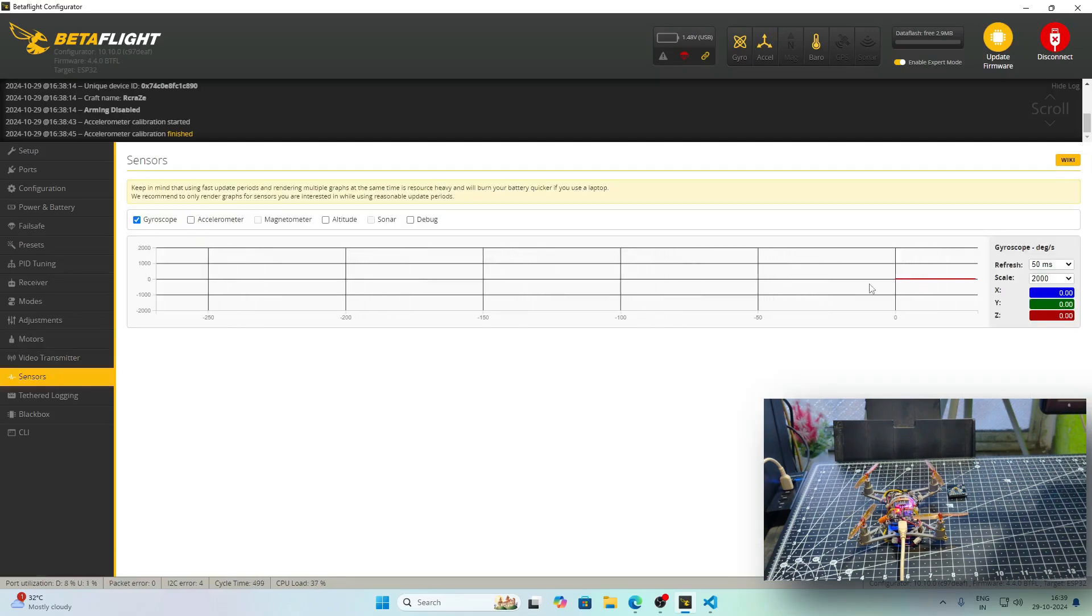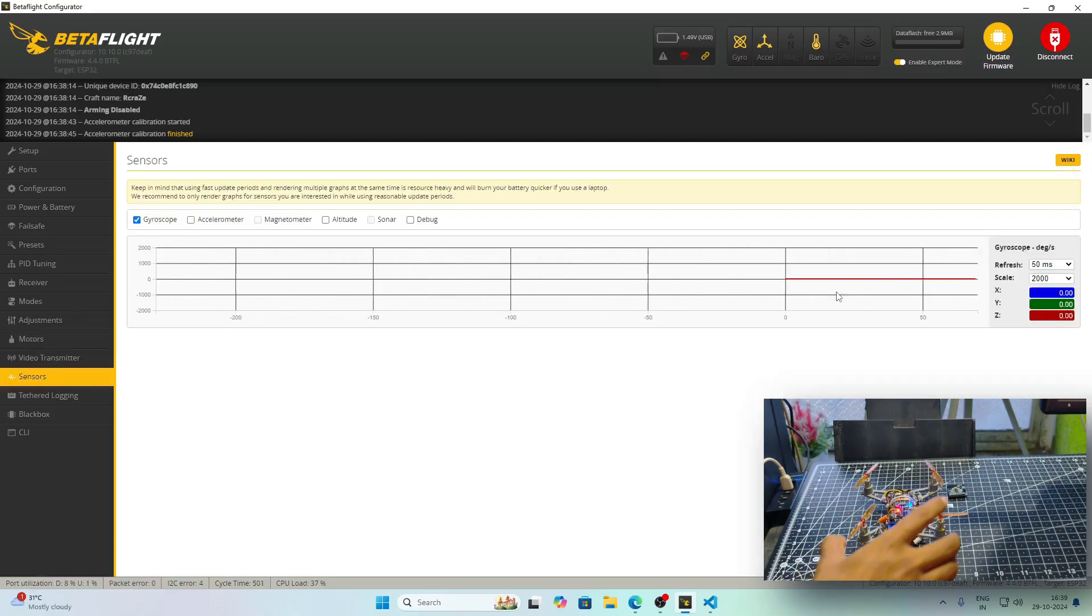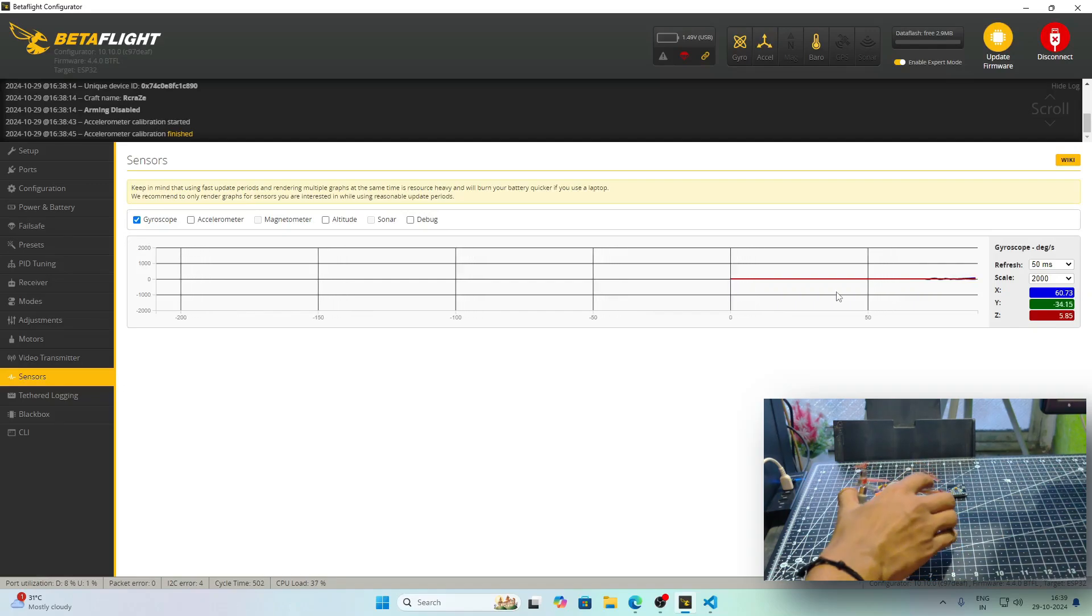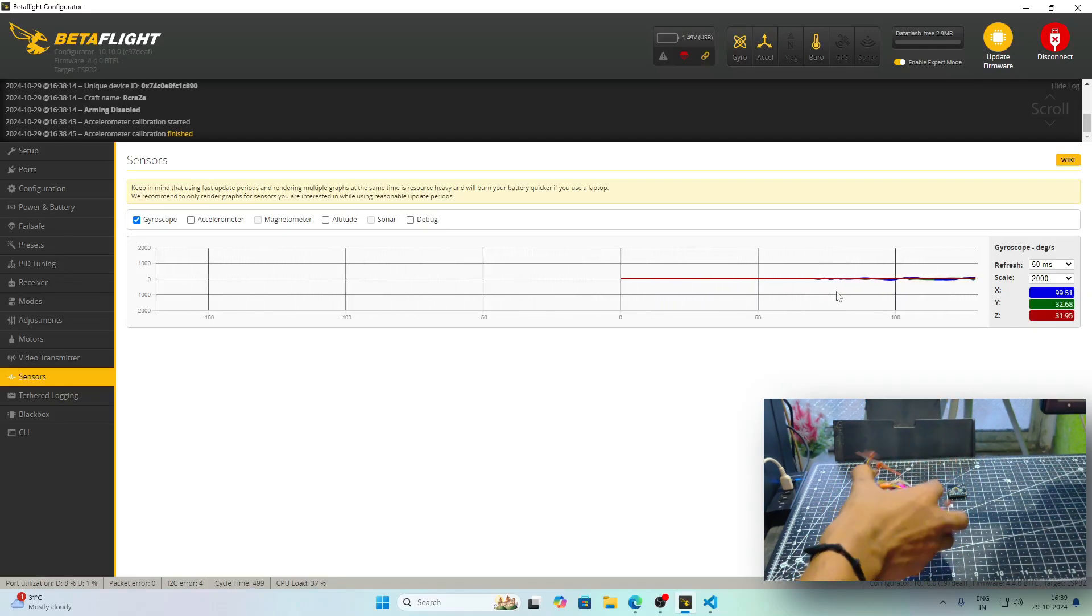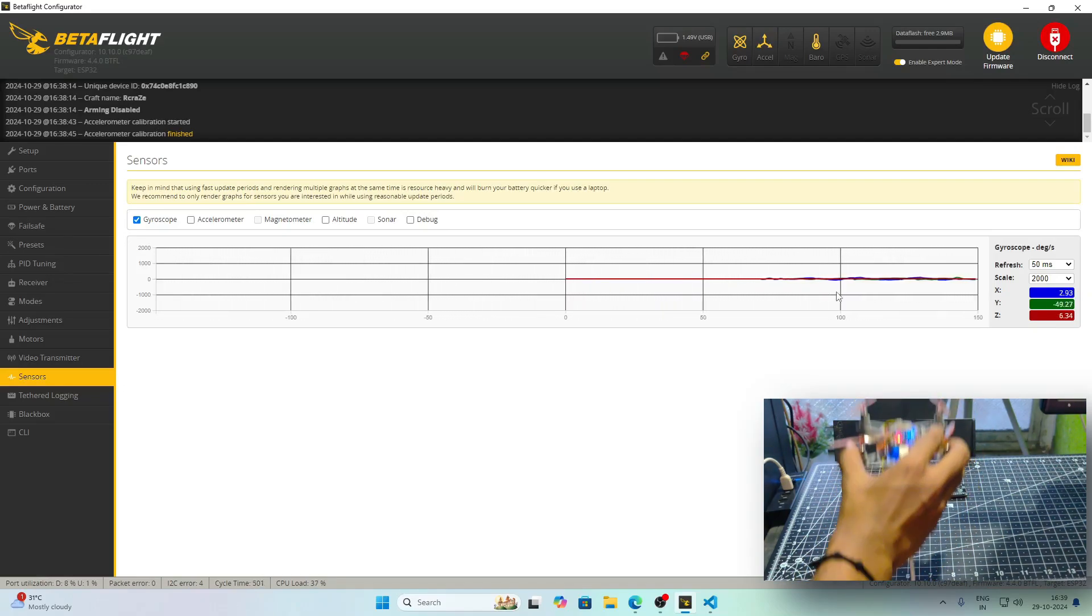In the Sensor tab, you can see that the gyroscope values are shown. I will move the drone and you will see that the gyroscope values are oscillating back and forth.